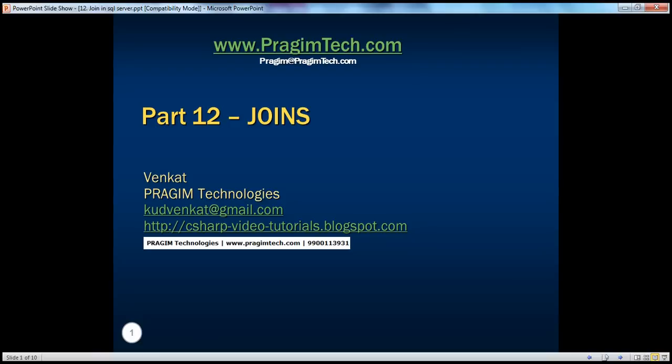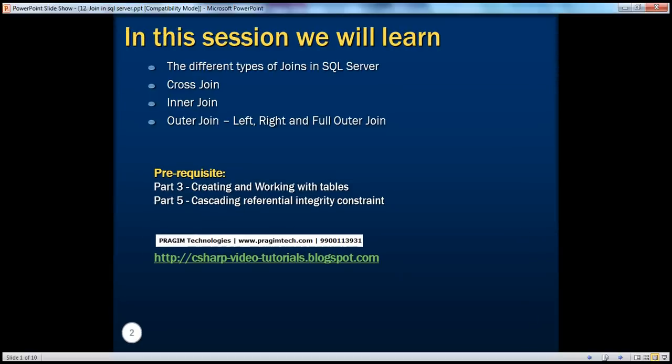Hello. Welcome to Presume Technologies. I am Venkat. This is part 12 of SQL Server. In this session, we'll understand the different types of joins available in SQL Server — specifically cross join, inner join, and outer joins. Before continuing, I strongly recommend watching parts 3 and 5 of this video series.